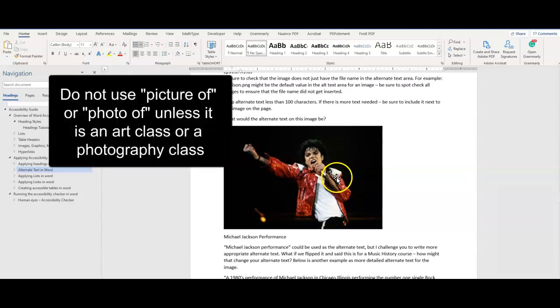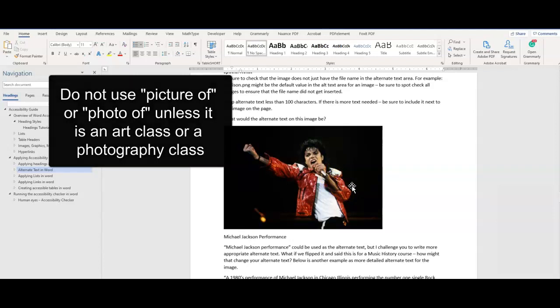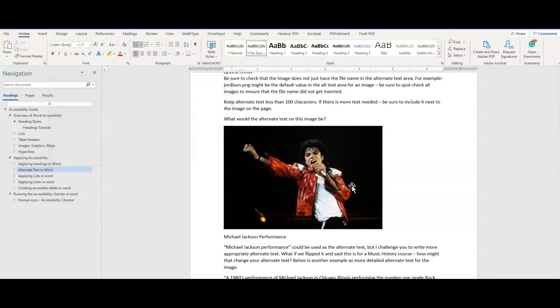Avoid using "picture of" or "photo of" in the description. This is redundant information as the screen reader will indicate to that user if it is an image.